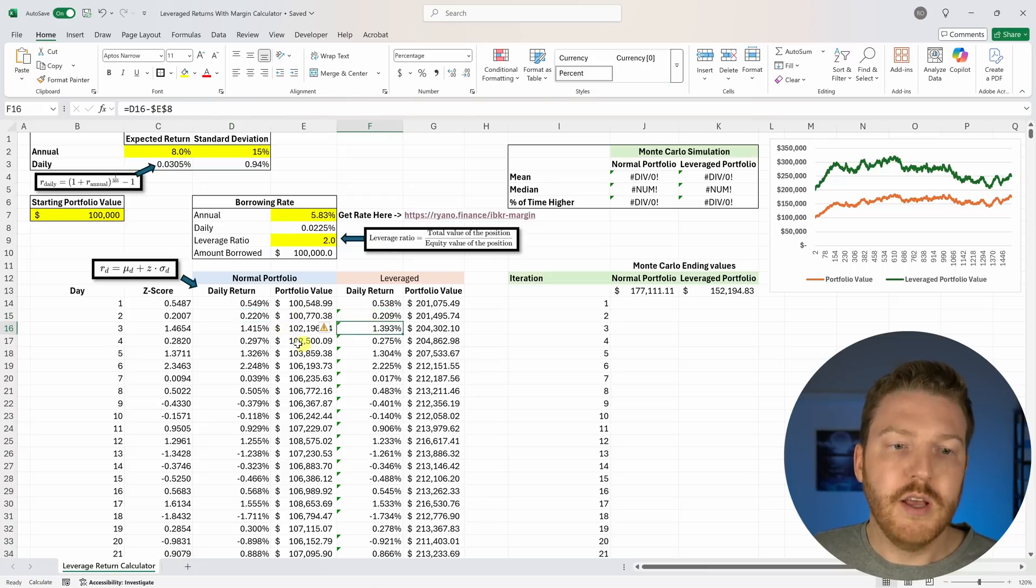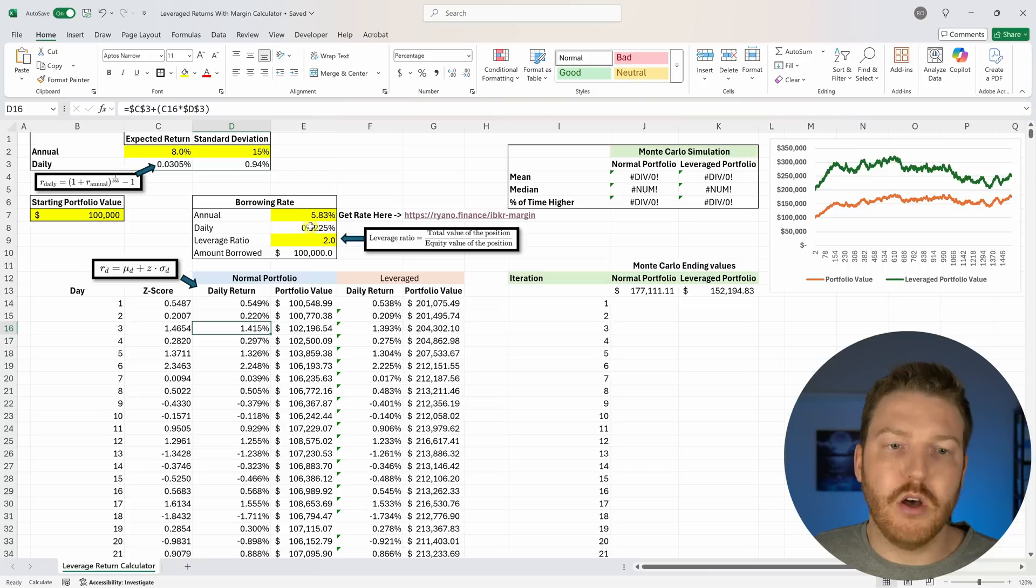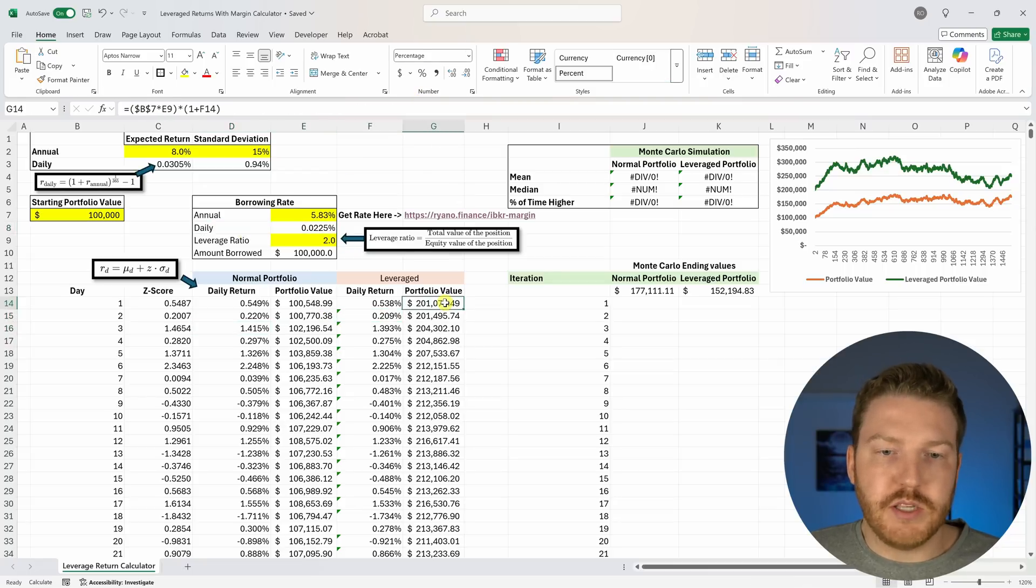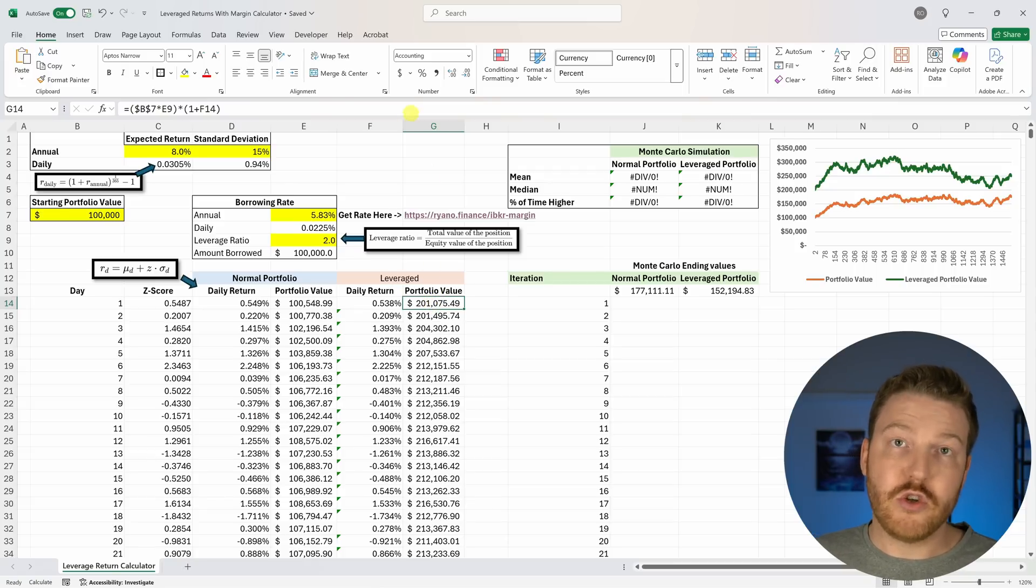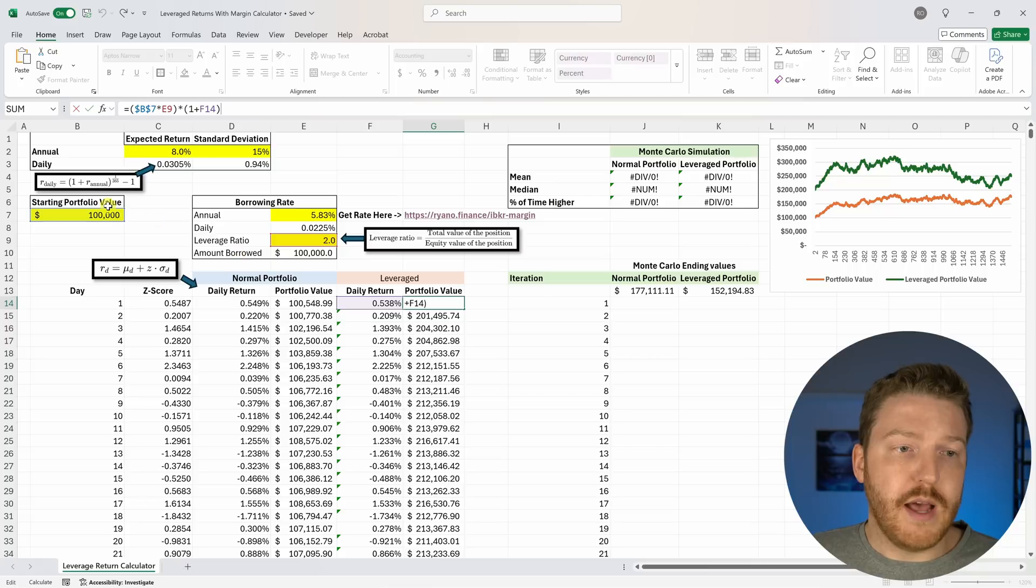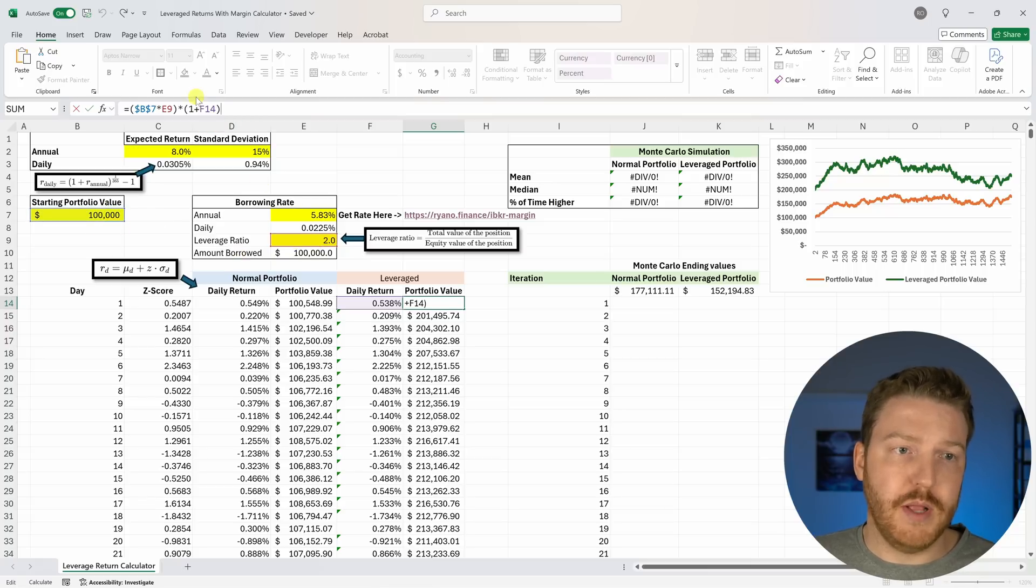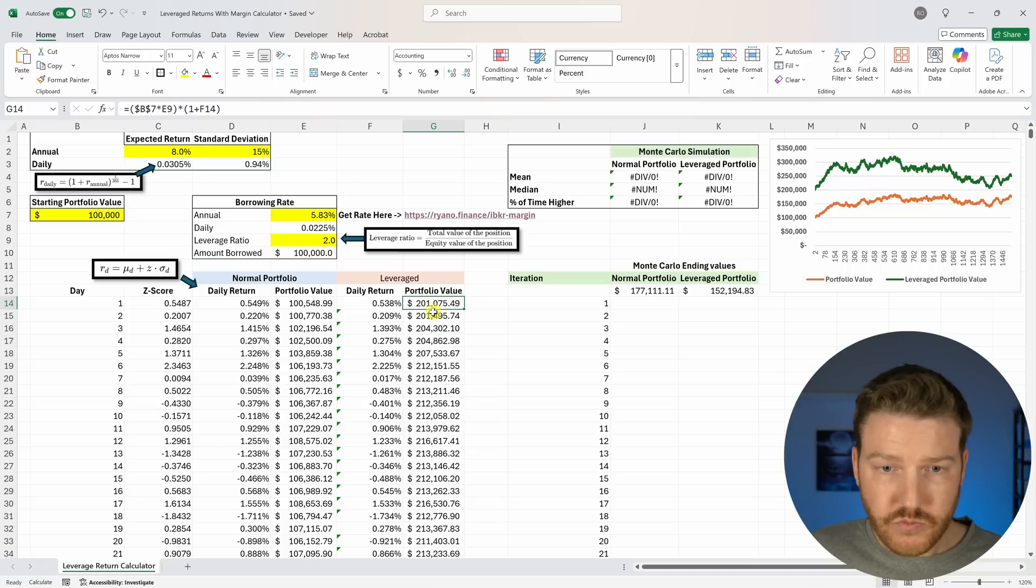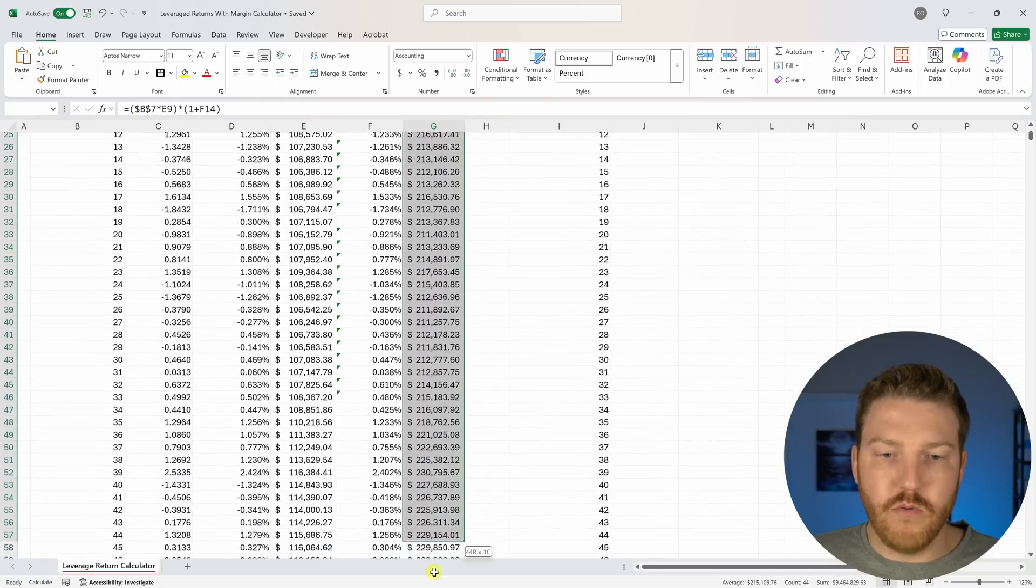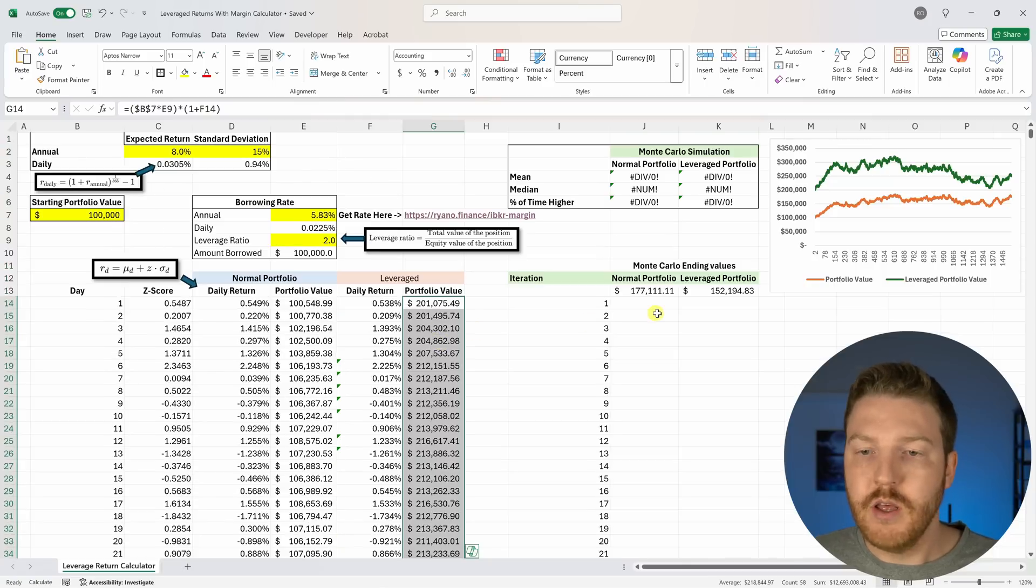We're going to basically have a portfolio value that instead of starting at $100,000 is actually going to start at $200,000 because we didn't just start with the $100,000, we actually leveraged it, multiplied it by 2. So now we start with $200,000 and then we get this return for the day and now we're at this value. We'll see how does this portfolio's value grow over time.